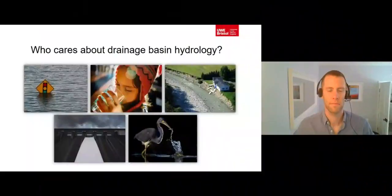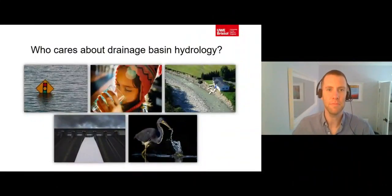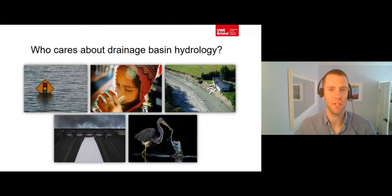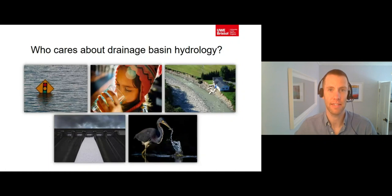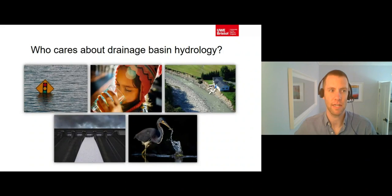Thanks very much for meeting with me, Nick, and answering my questions — it's been really useful. So, in this mini-lecture we have established that everyone should care about river catchment hydrology, and that if you care about it enough to understand it in detail, it can provide you with a future career. You can learn more about the importance of drainage basin hydrology by completing the following activity in your worksheet.